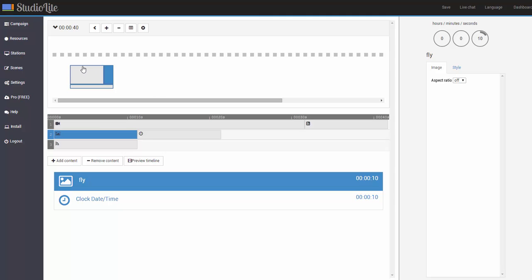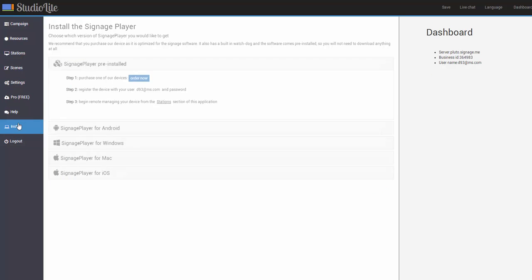At this point, all you have to do is simply decide which signage player you want to go with. If you go to the install section of the application.